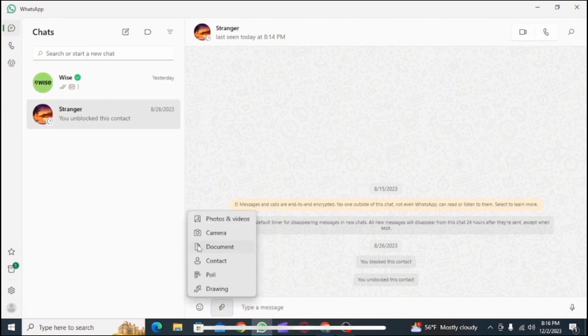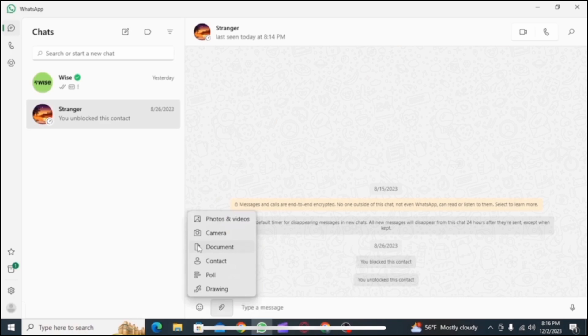After selecting the account, you will see a clip icon at the bottom. Tap on the paper clip icon. Now from this menu, select the option document.